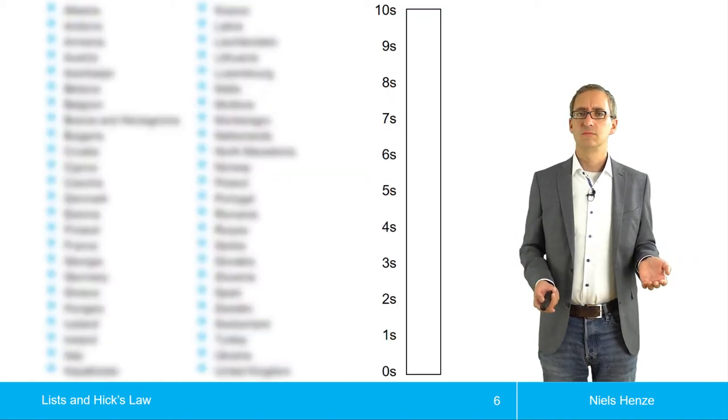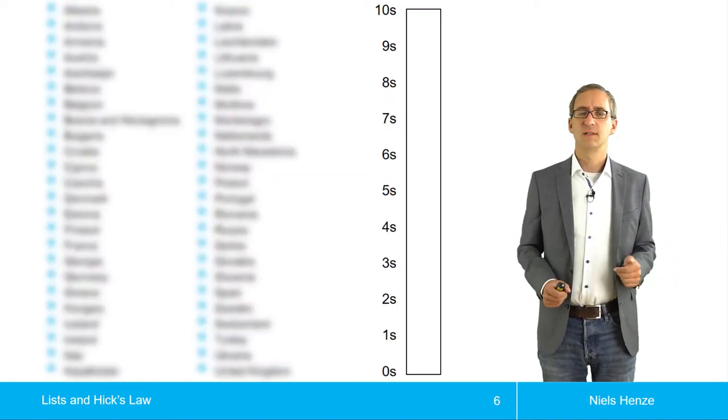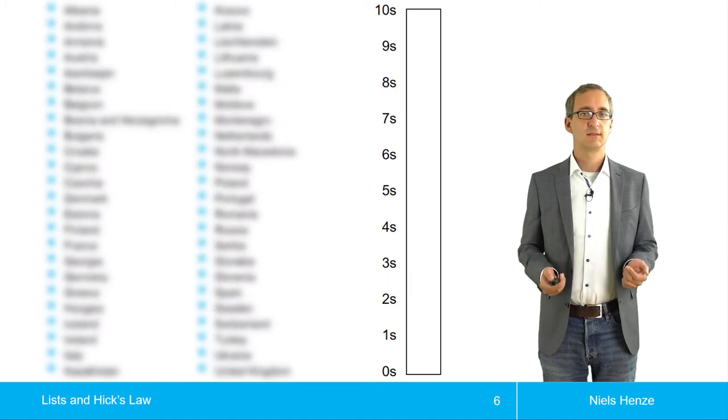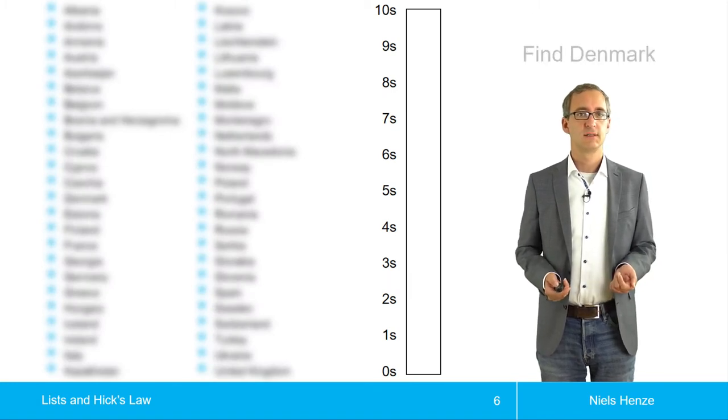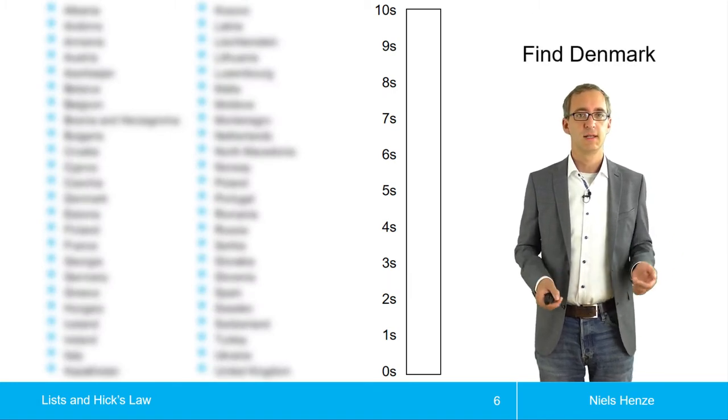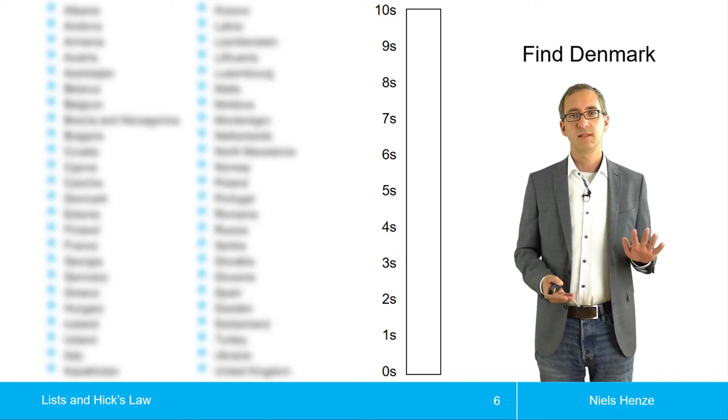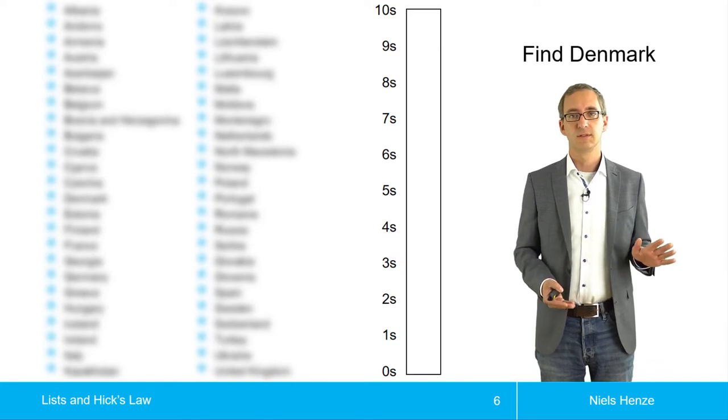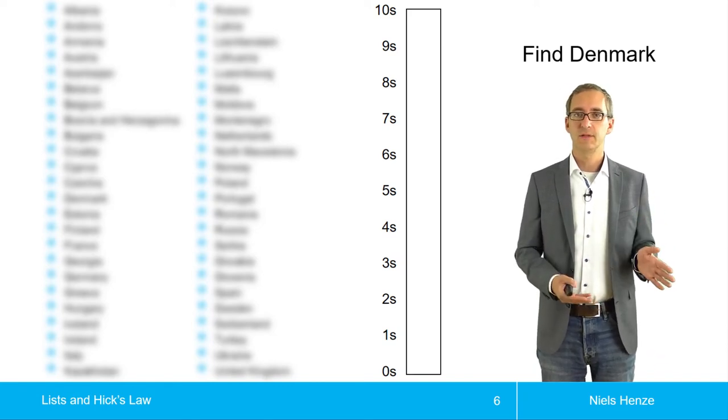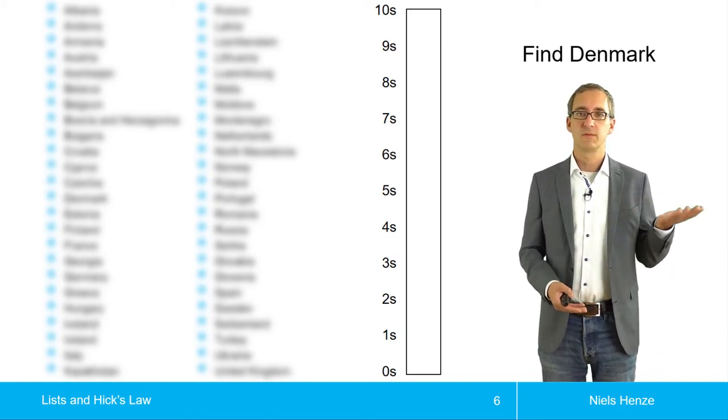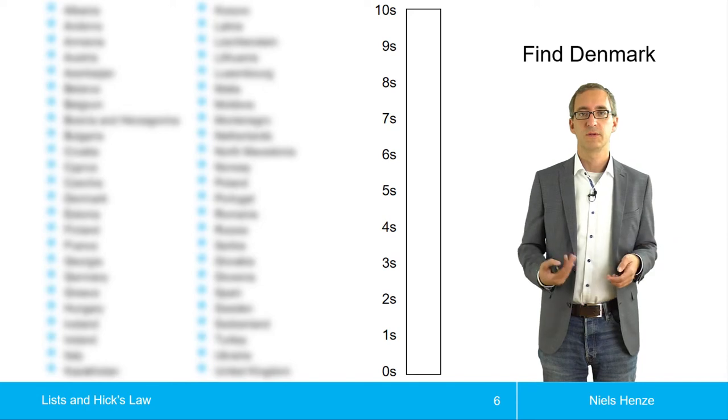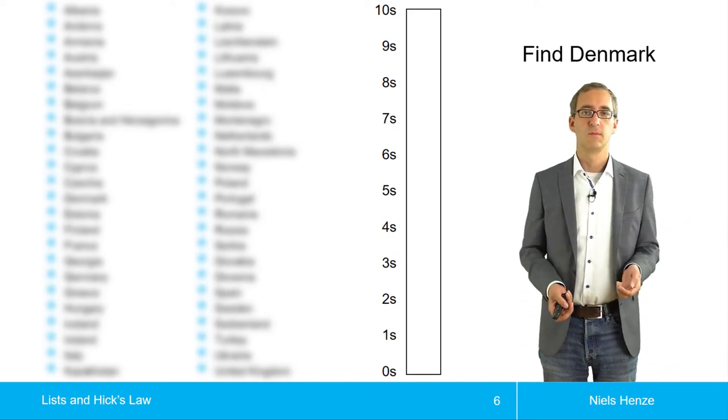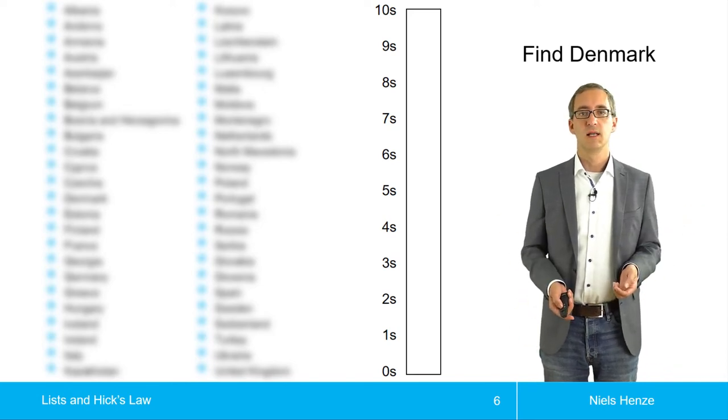So let's look at another example. The task is the same, find Denmark, but this time the list is ordered. So it's ordered by alphabet. So countries with A come first, countries with Z come last.